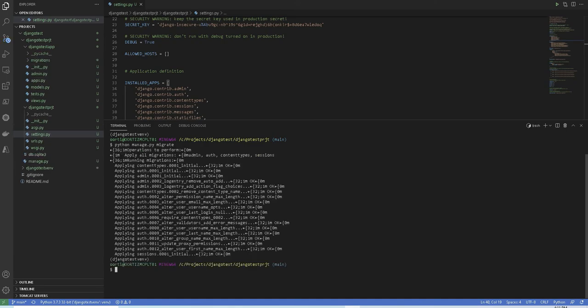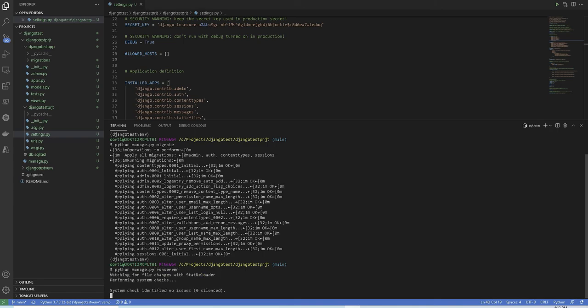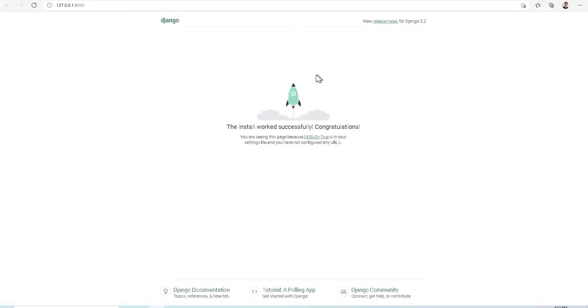So let's test our configurations by running the Django built-in development server. You will need to run python manage.py run server. Once the command runs, just open your browser and go to the address 127.0.0.1 port 8000 or just click on follow the link and if everything went well, you should be able to see this page.